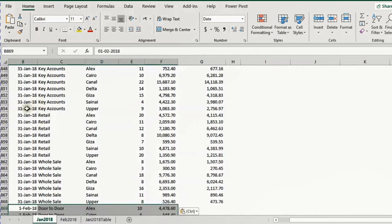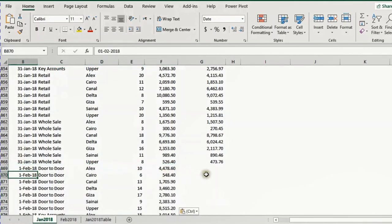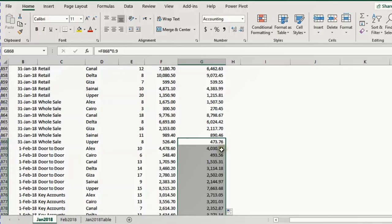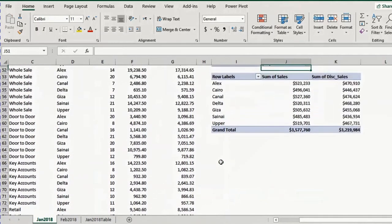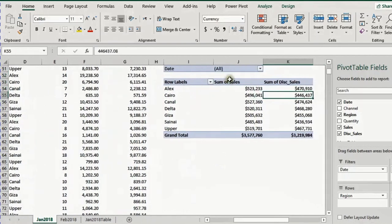Now I have January data followed by February information, but I also need to copy the calculated field formula all the way down — I double click and it copies down to the end. If I go up to the pivot table, the data is not updated. Even if I refresh, it will not update because the range now extends below the original range selected for the pivot table.